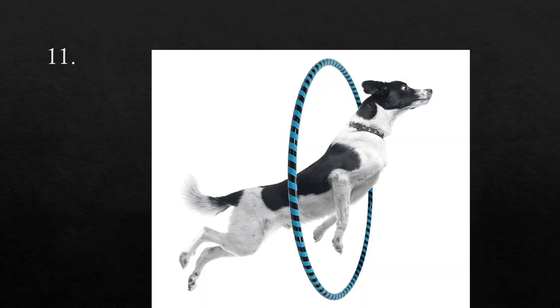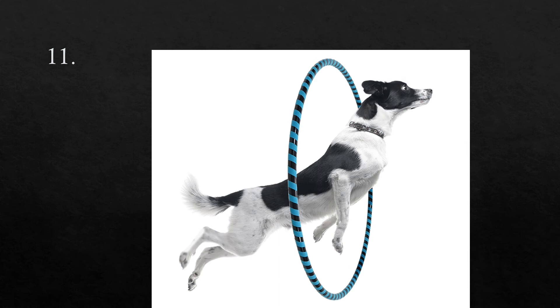The next word is through. I jumped through a hoop in order to complete the obstacle course. Through.